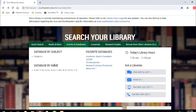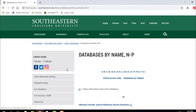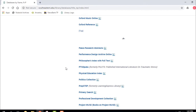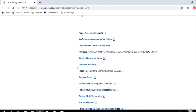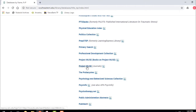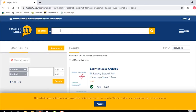Maybe your professor wants you to use a particular database. He says he wants all your articles from Project Muse. You go to databases by name, navigate to N through P, and click on Project Muse. It brings you right in and all your articles come from Project Muse, just as your professor instructed.